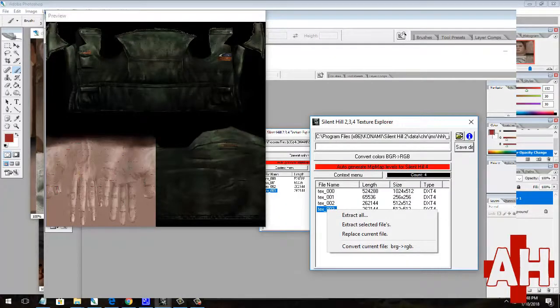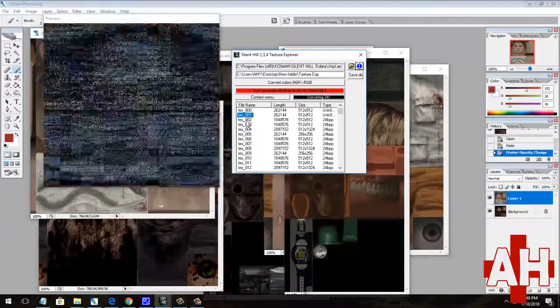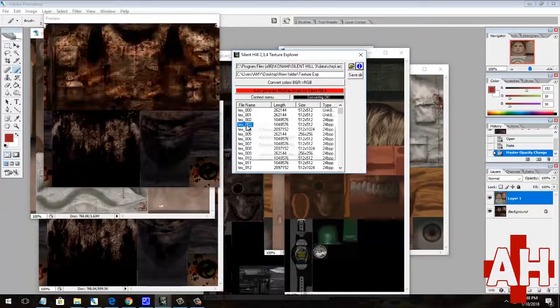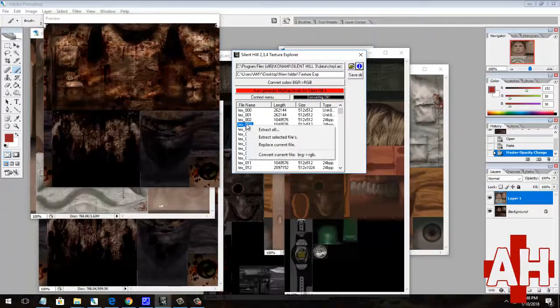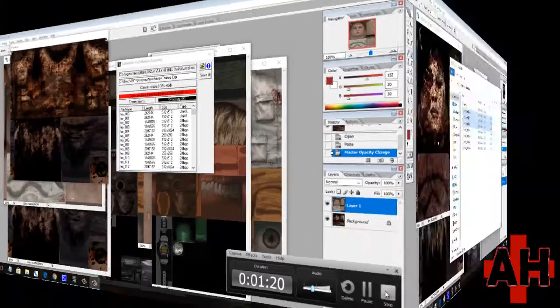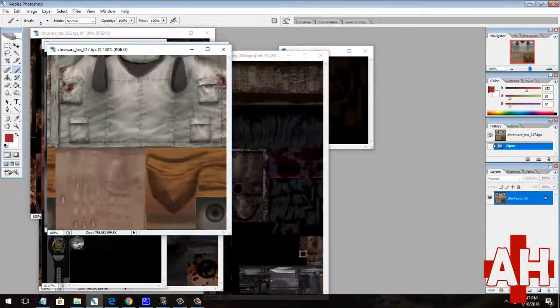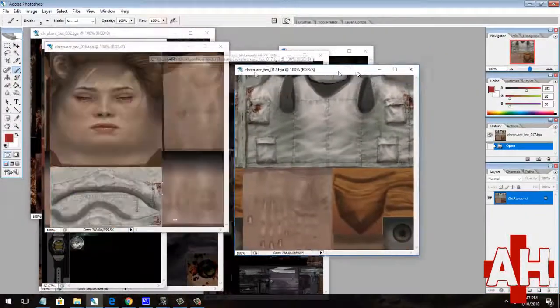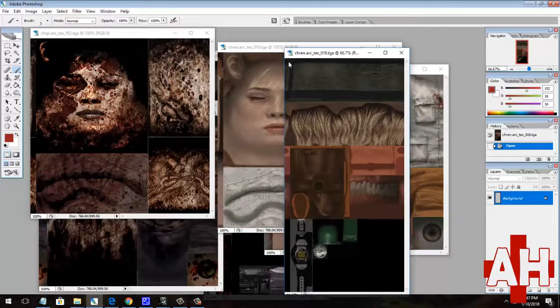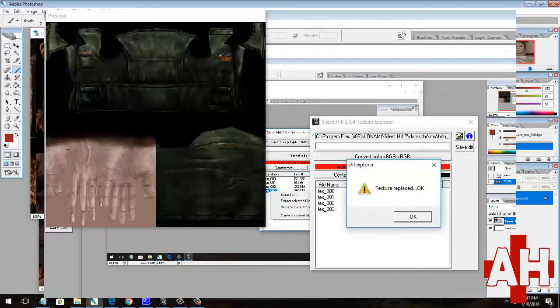You can then open the chrpl.arc file and find Heather's vest outfit. There are several copies of this in there because one of them is for her mirror reflection and others are for the bloodier versions of the same outfit.